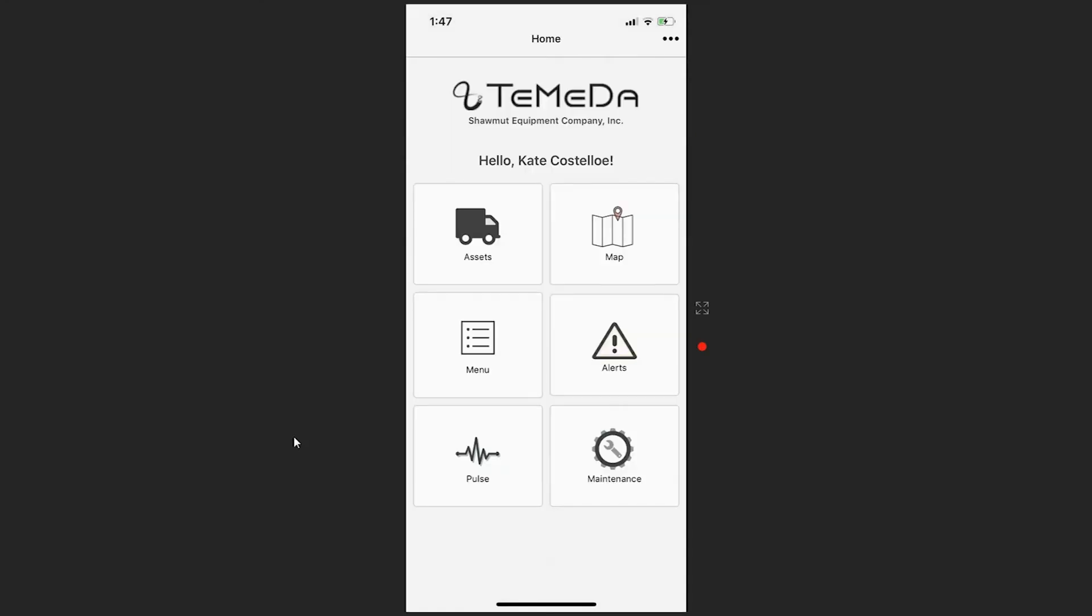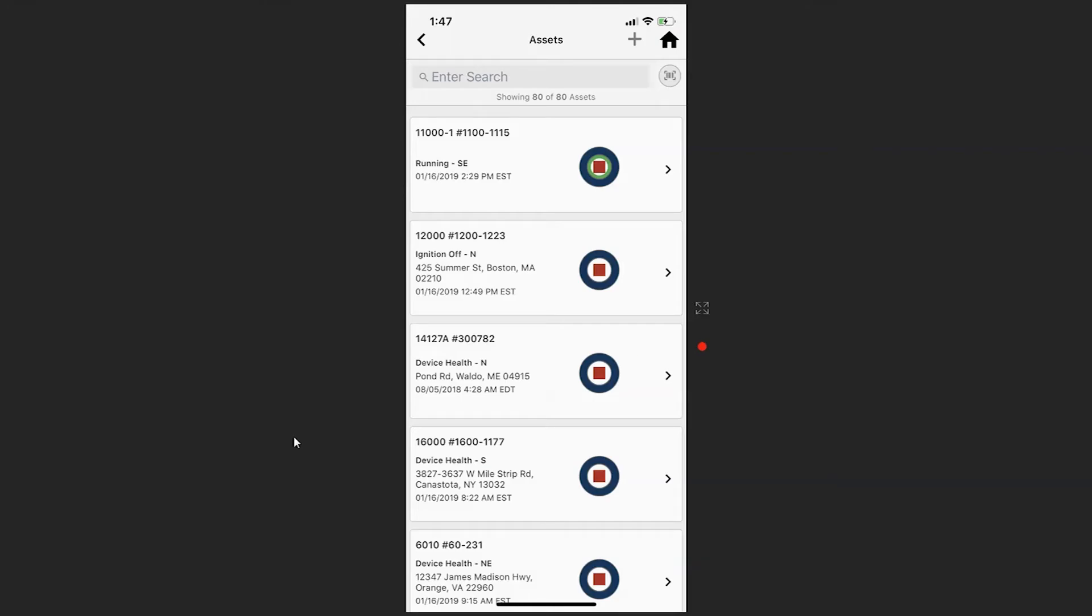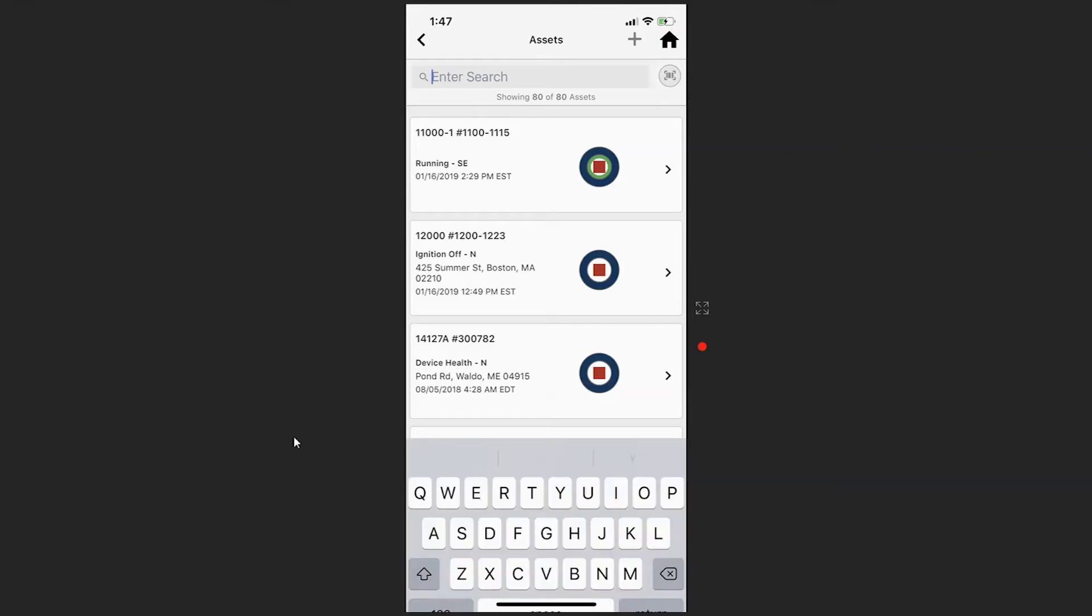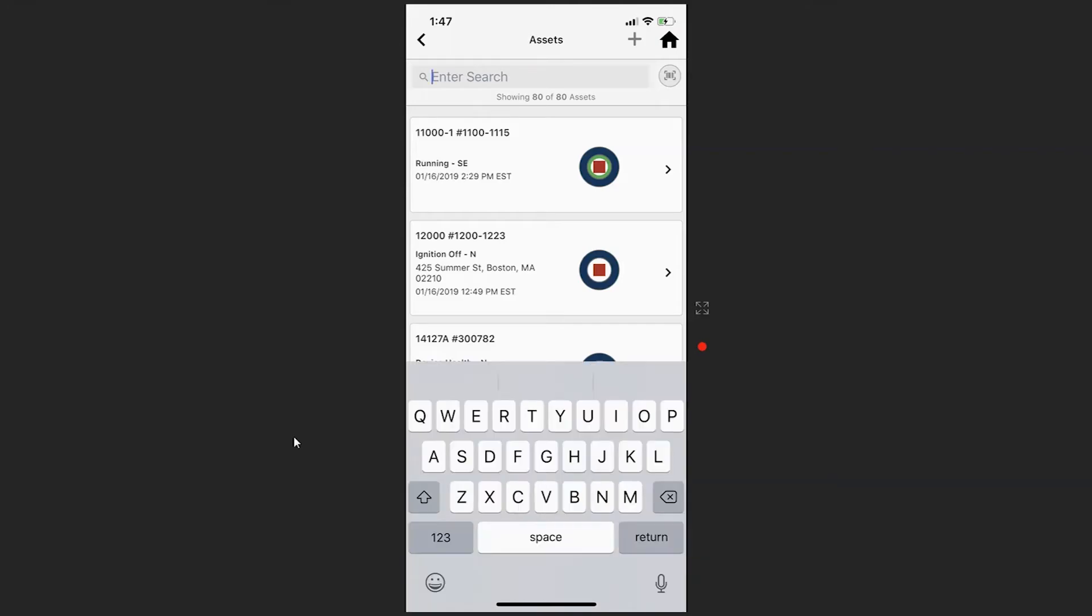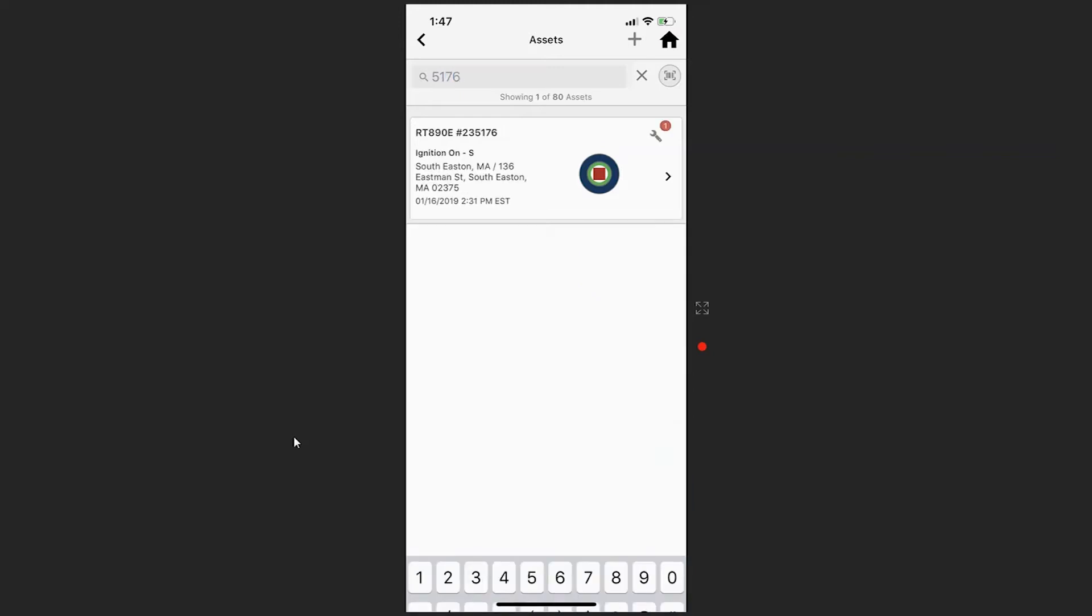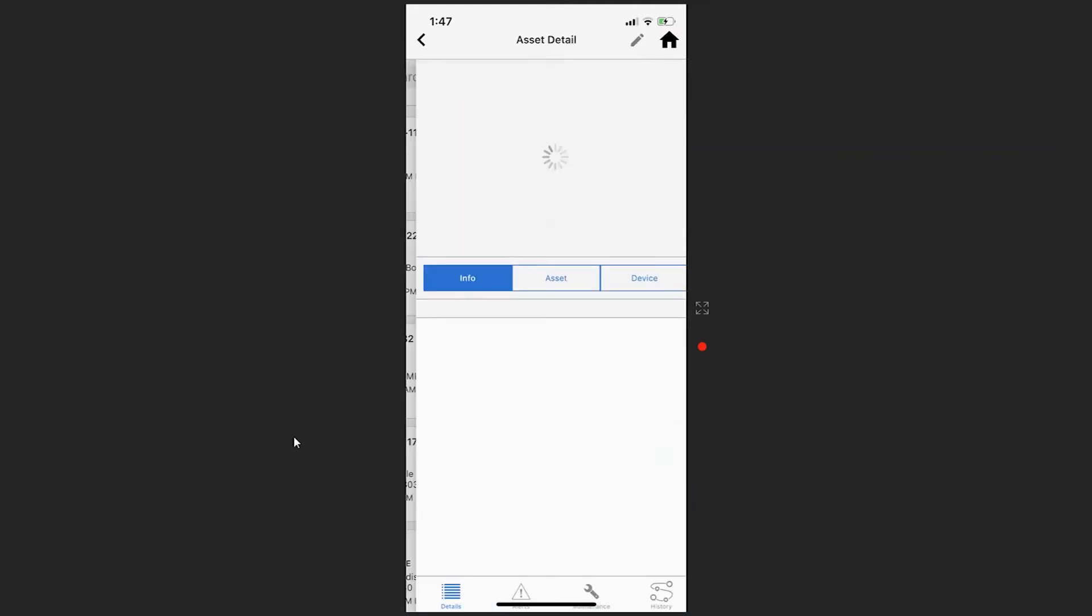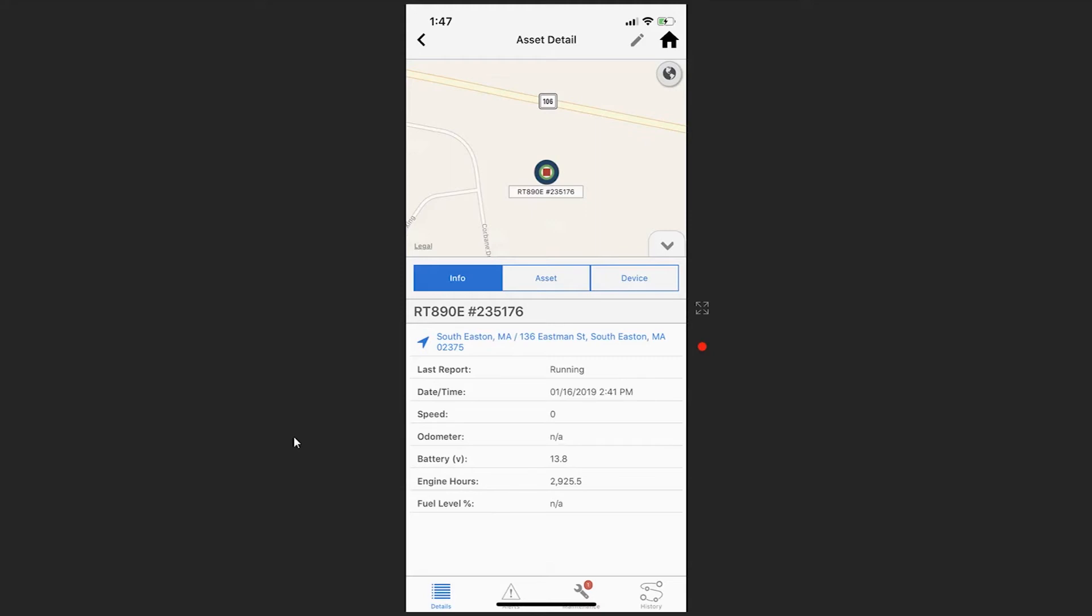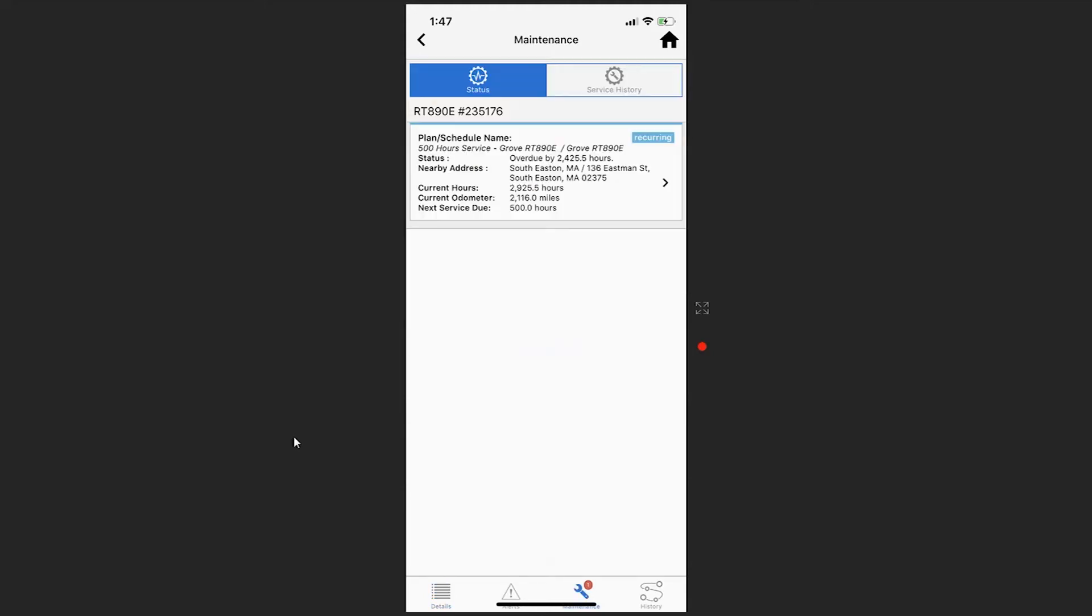Additionally, from the assets tab, you can view pending maintenance for a piece of equipment. If I search for a piece of equipment and select that piece, in the bottom of the screen you can see the maintenance icon. Selecting this will show you the pending maintenance for that piece.